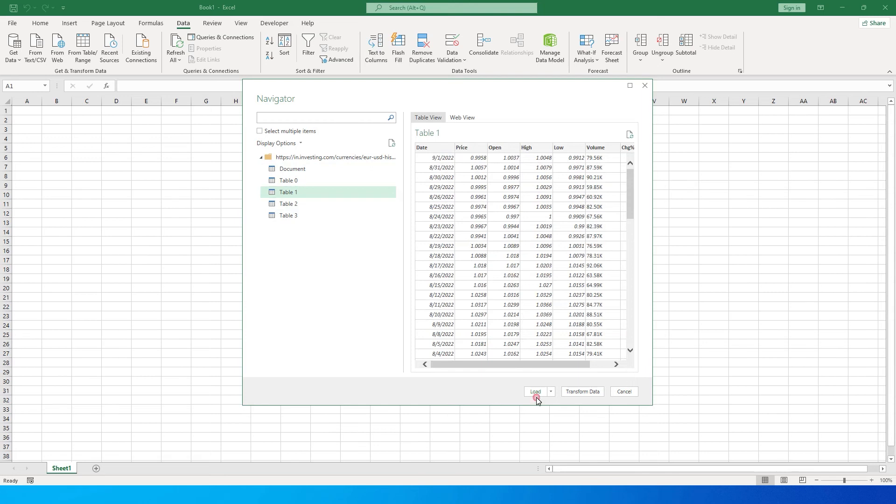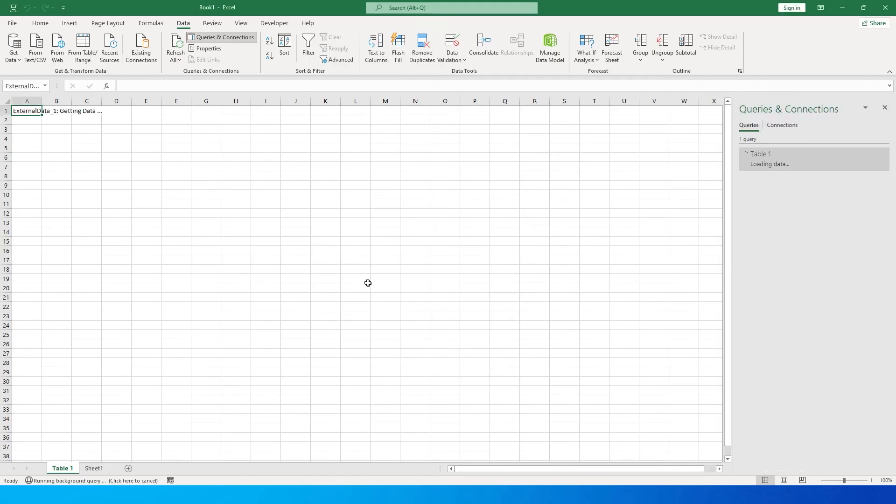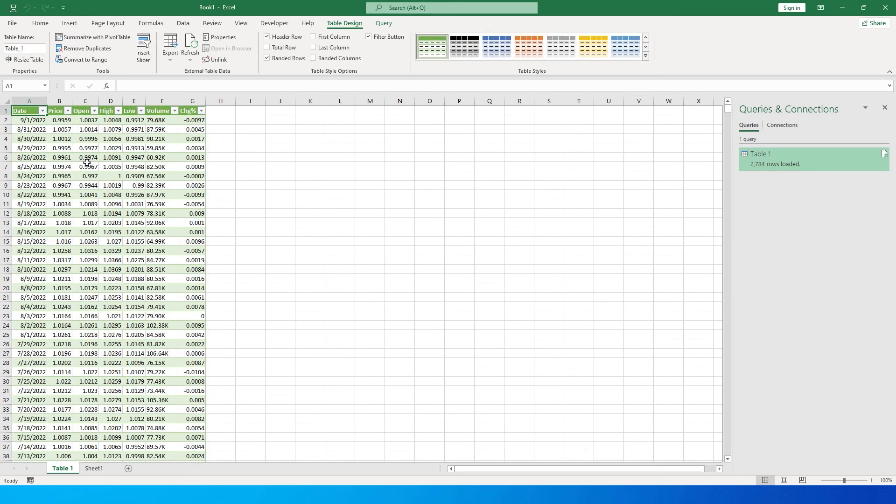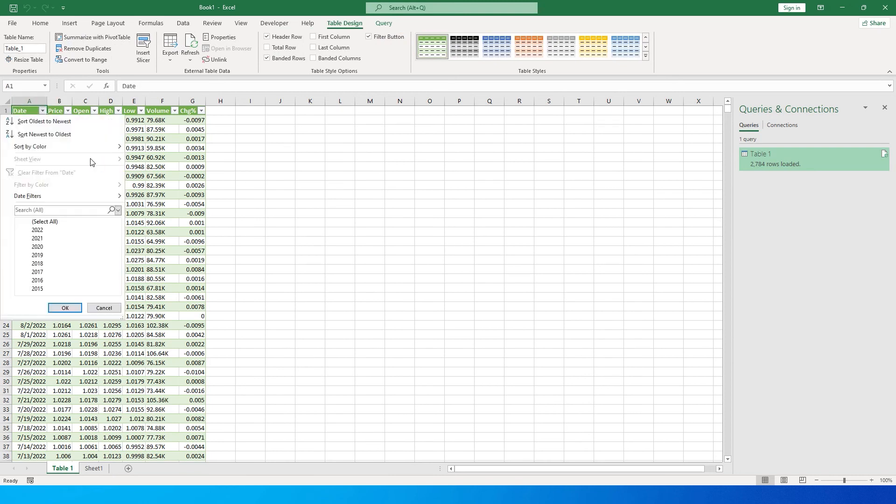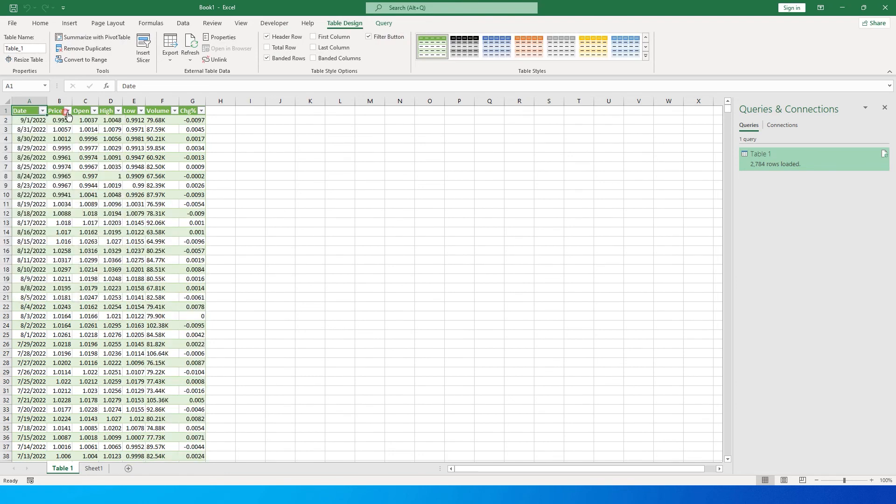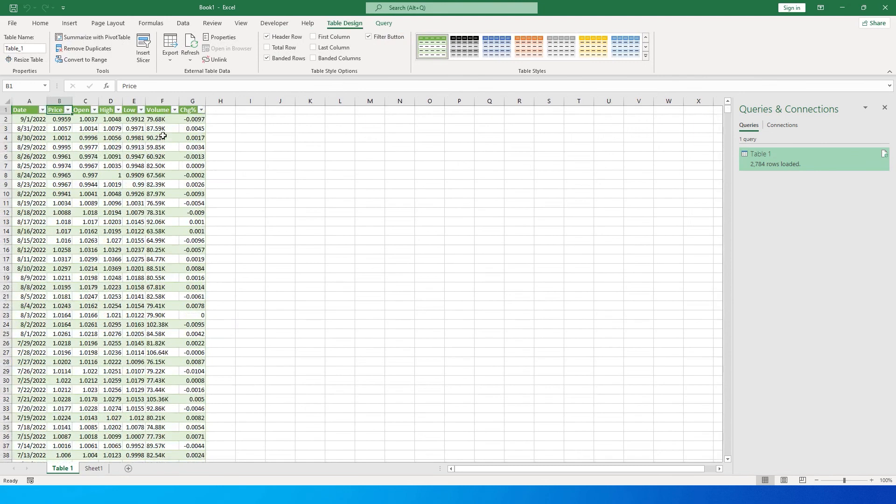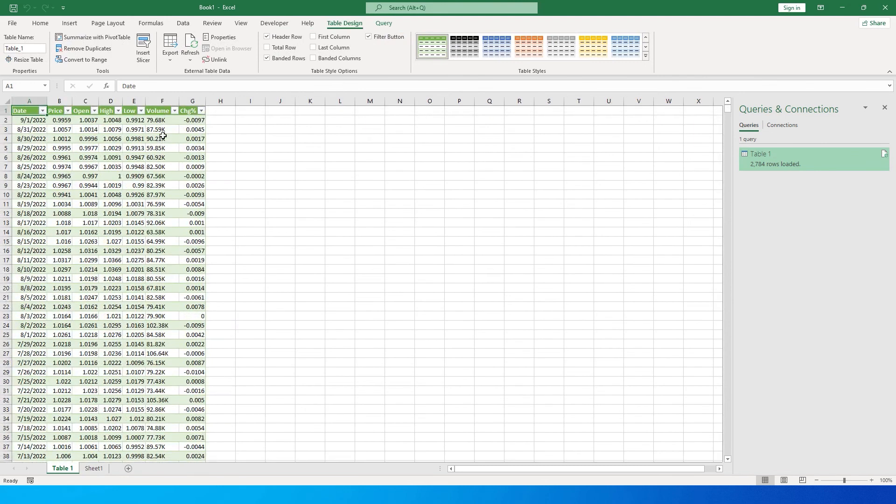As you can see, I've now extracted all the data from 2022 to 2012 that we selected in the date range. The data is now available in Excel as a table with a single click. This is how you extract data from the website to Excel.